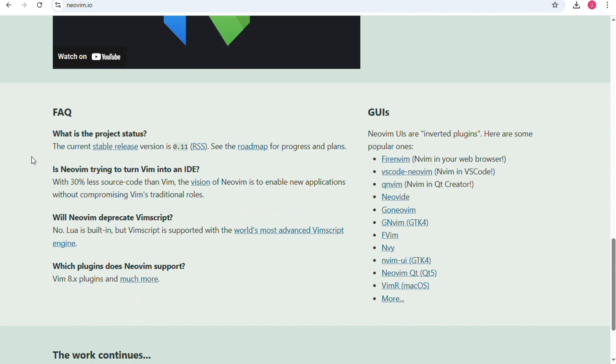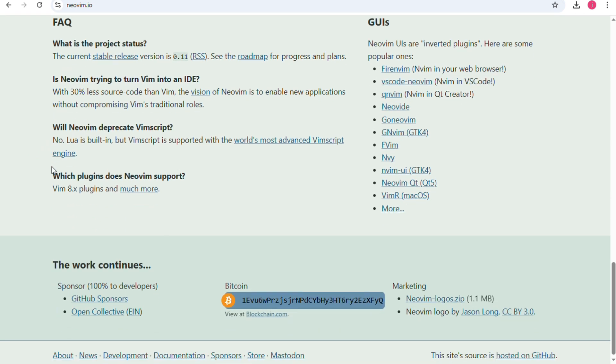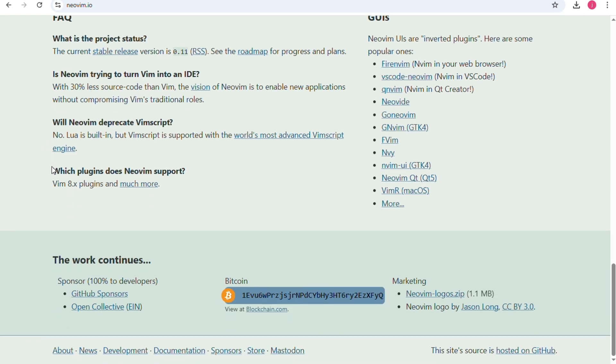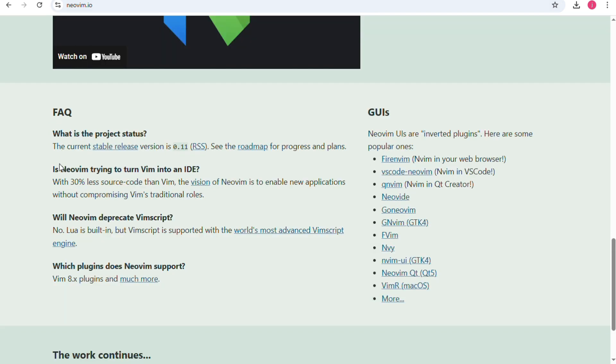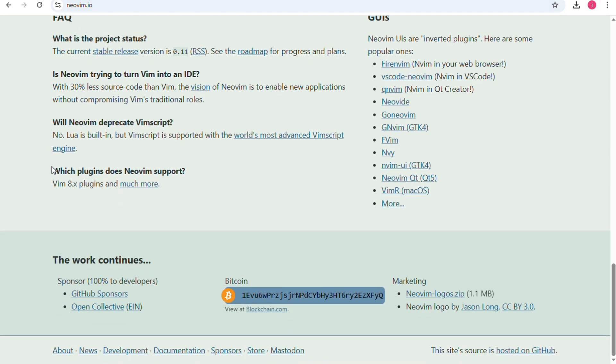The downside is that setup can take a lot of time and beginners might feel overwhelmed by the learning curve. However, once you get past the early challenges, NeoVim becomes a tool you can grow with for years.